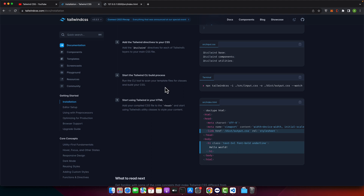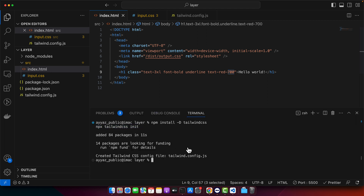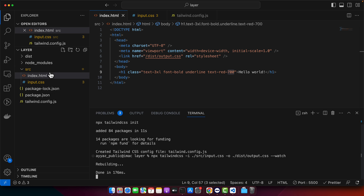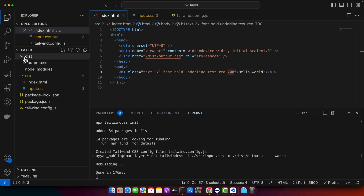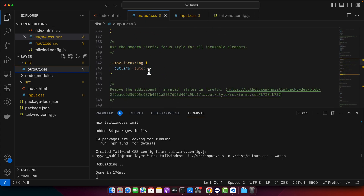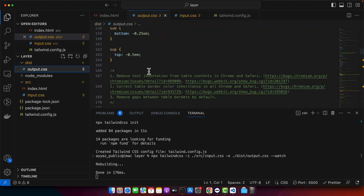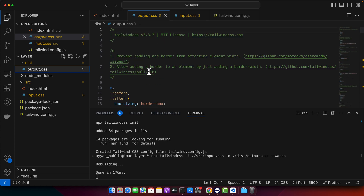This command runs the CLI tool to scan your template files for classes and build your CSS. Open the terminal and paste it. Now you can see that a new dist folder has appeared. Inside the dist directory, it has the output.css file that was generated. You can open it and see all the styles added by Tailwind CSS. Now the Tailwind CSS styles are working correctly.